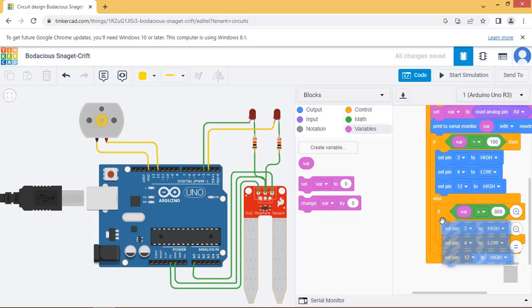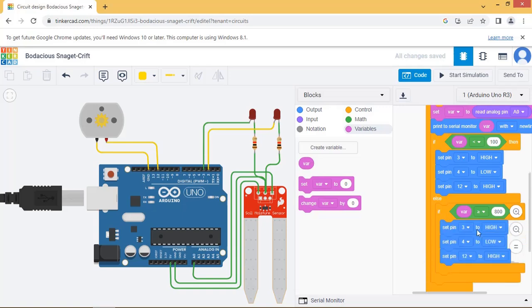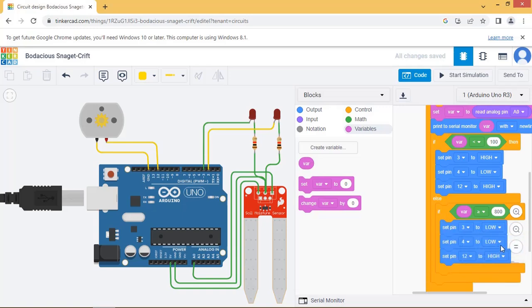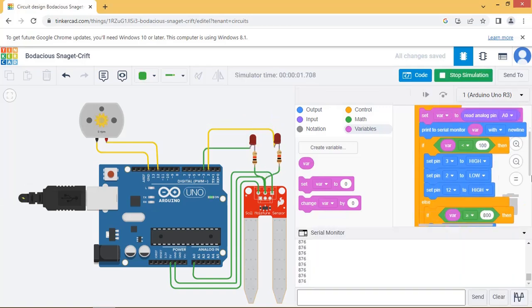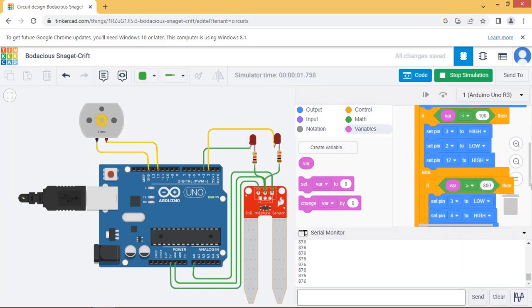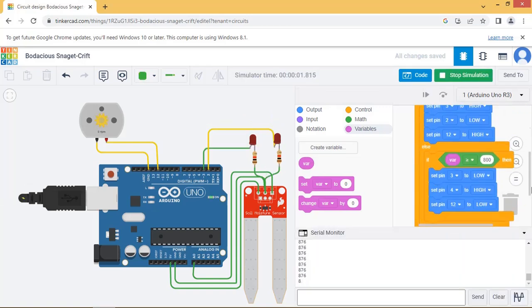In the else part, when var value is greater than 800, then turn the motor off and turn high level LED on. Readjust the circuit and set appropriate pins in the code. And start the simulation.